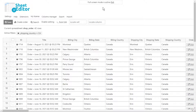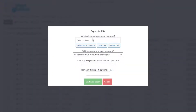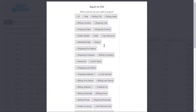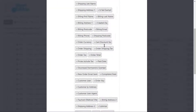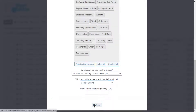Once you filter your orders by billing or shipping country, state, or city, you can quickly export them to a CSV file that you can edit with Excel or Google Sheets. This can be really useful for reports or data analysis. You just need to select the columns you want to export, select the app you'll use to edit the CSV file, and download the file to your computer.